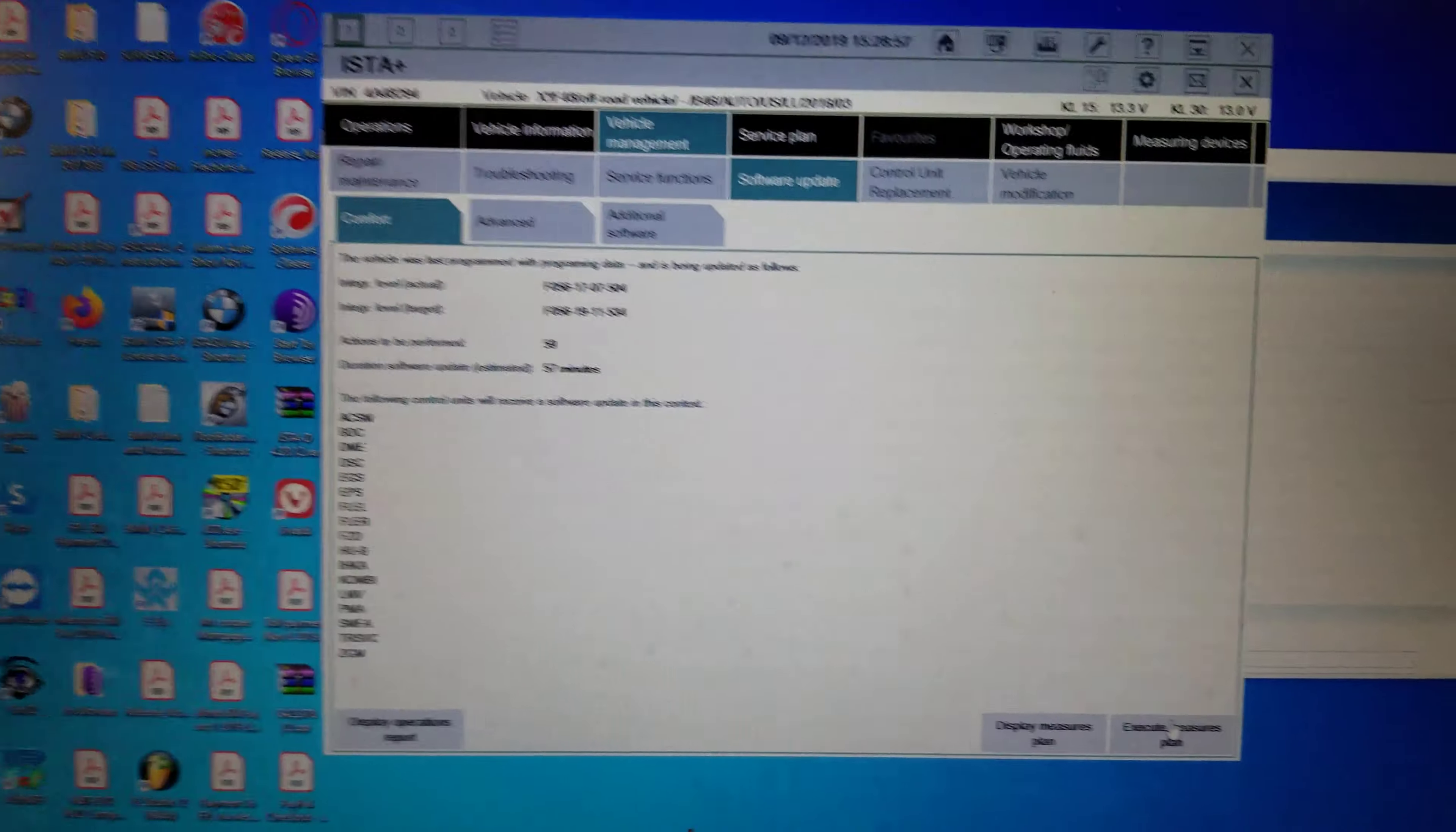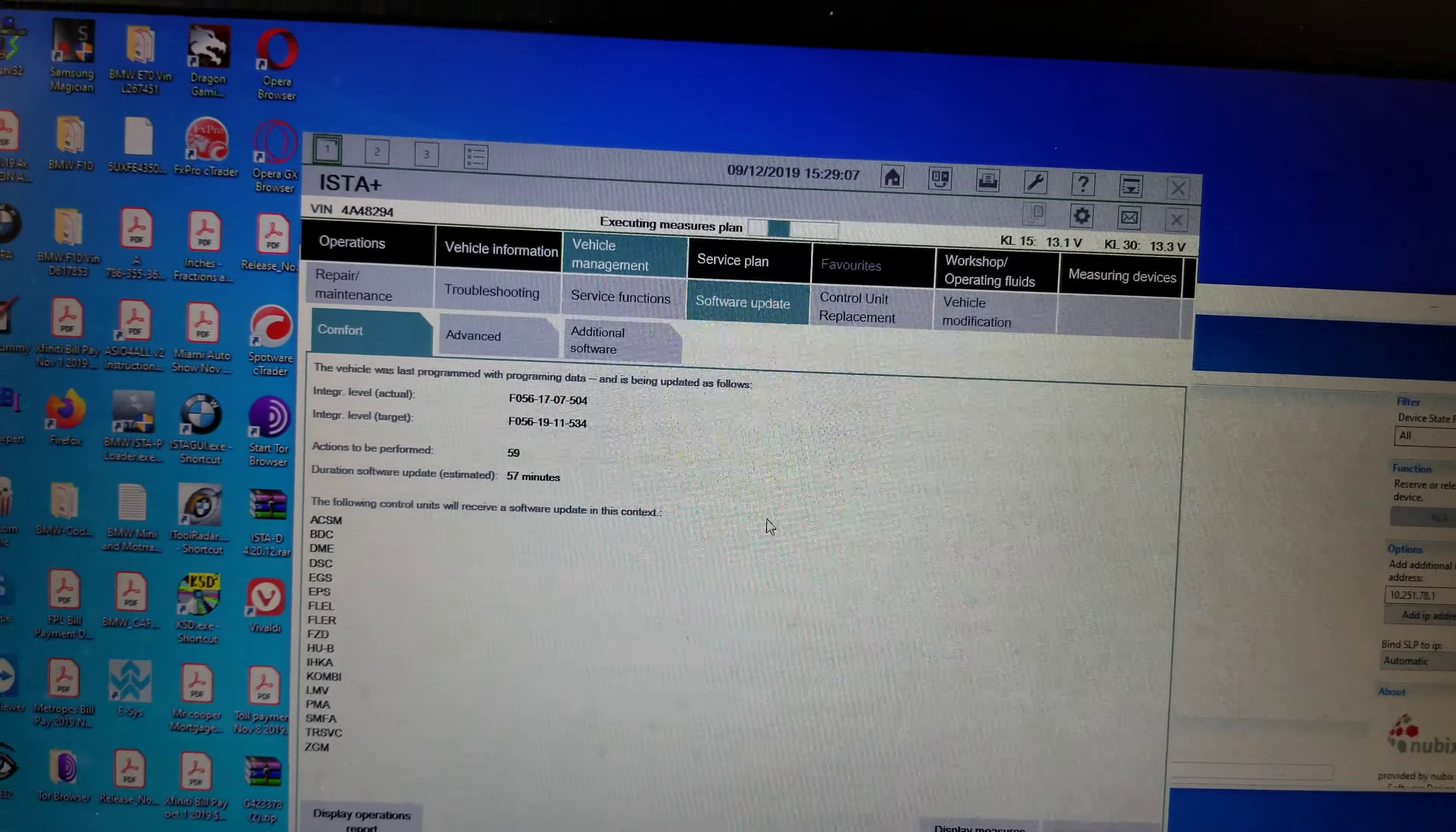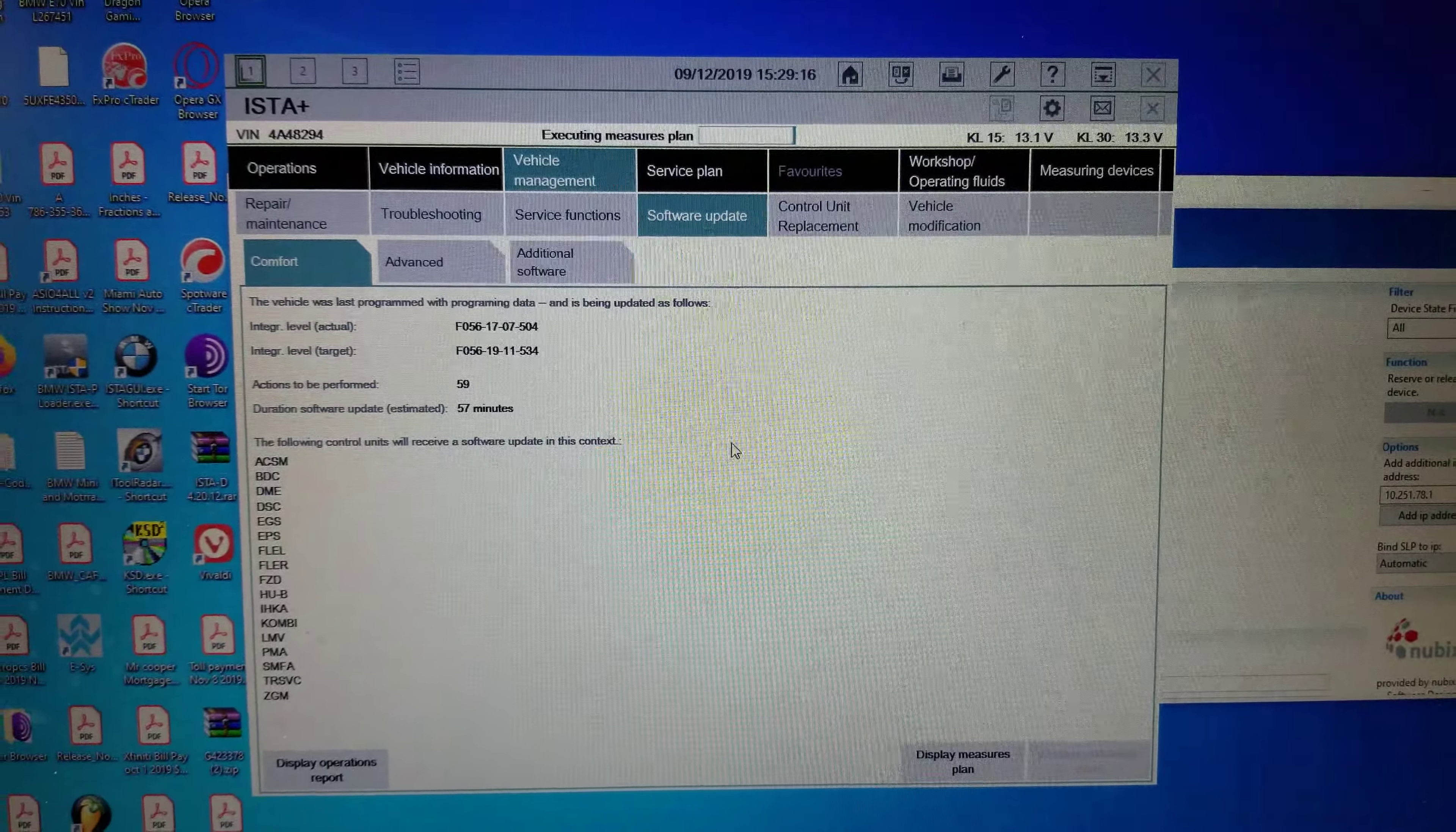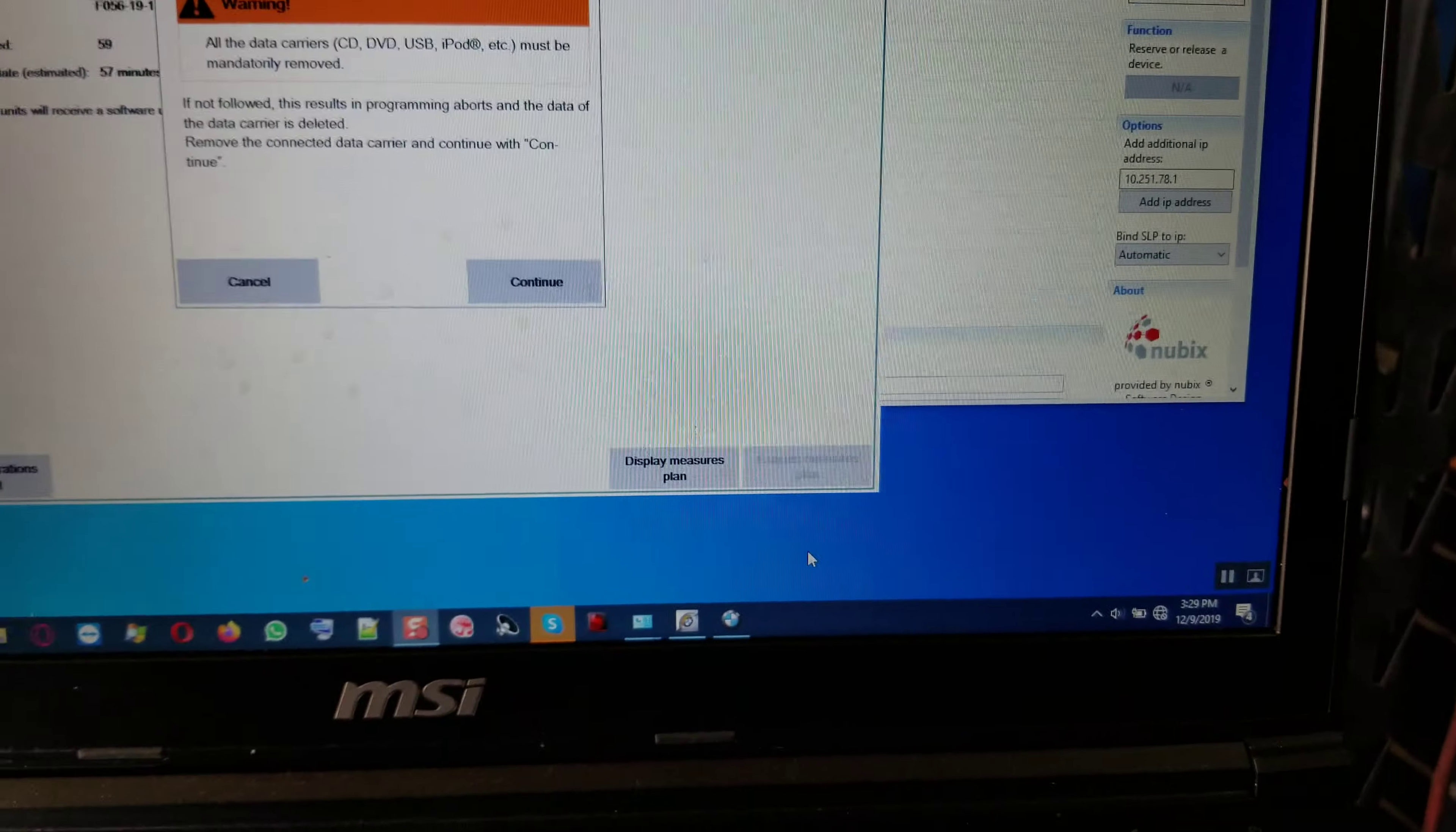Right now I am calculating a measure plan. All right, and then when it's finished, we will see if we can execute measure plan and go forward. Okay, the vehicle is going to be updated to this current I-level right here, 2019 of November, software version 534. This will be the latest target I-level of the PSDC data that's going to be written to the car, and this one right now is the actual I-level on the car right now.